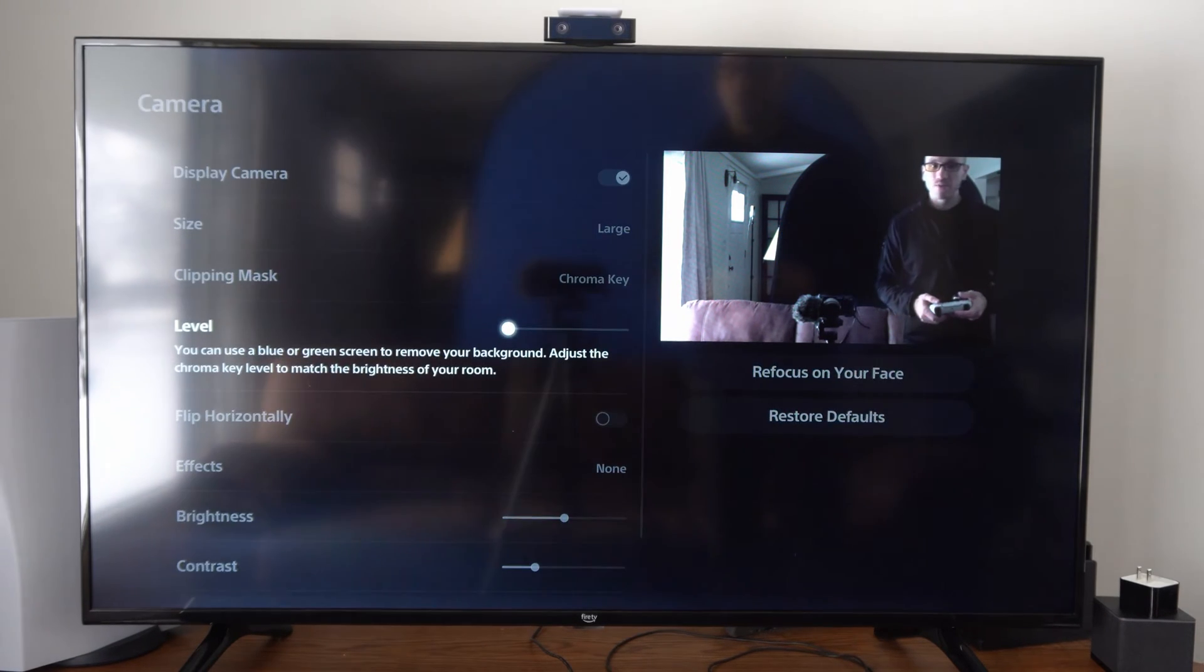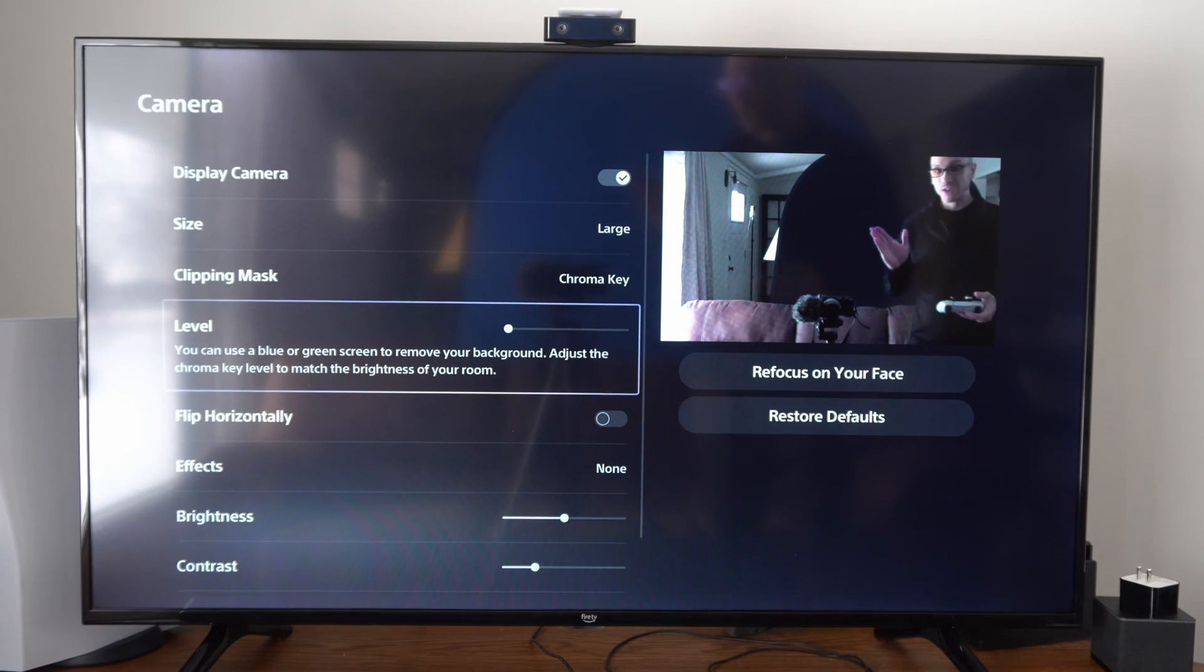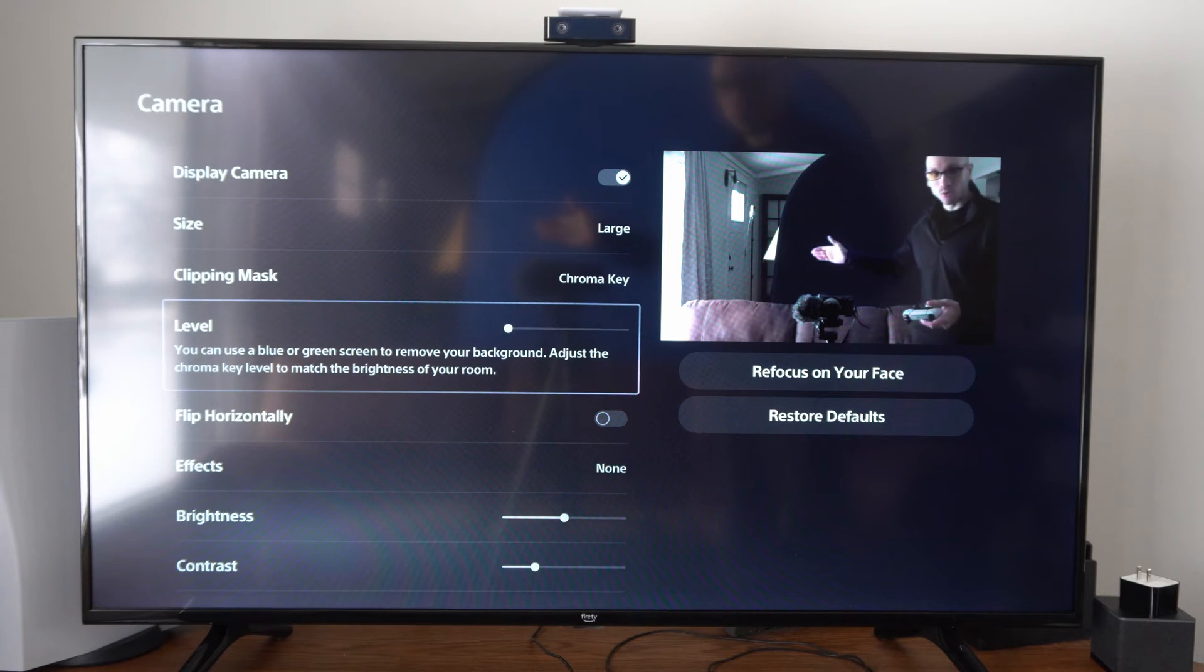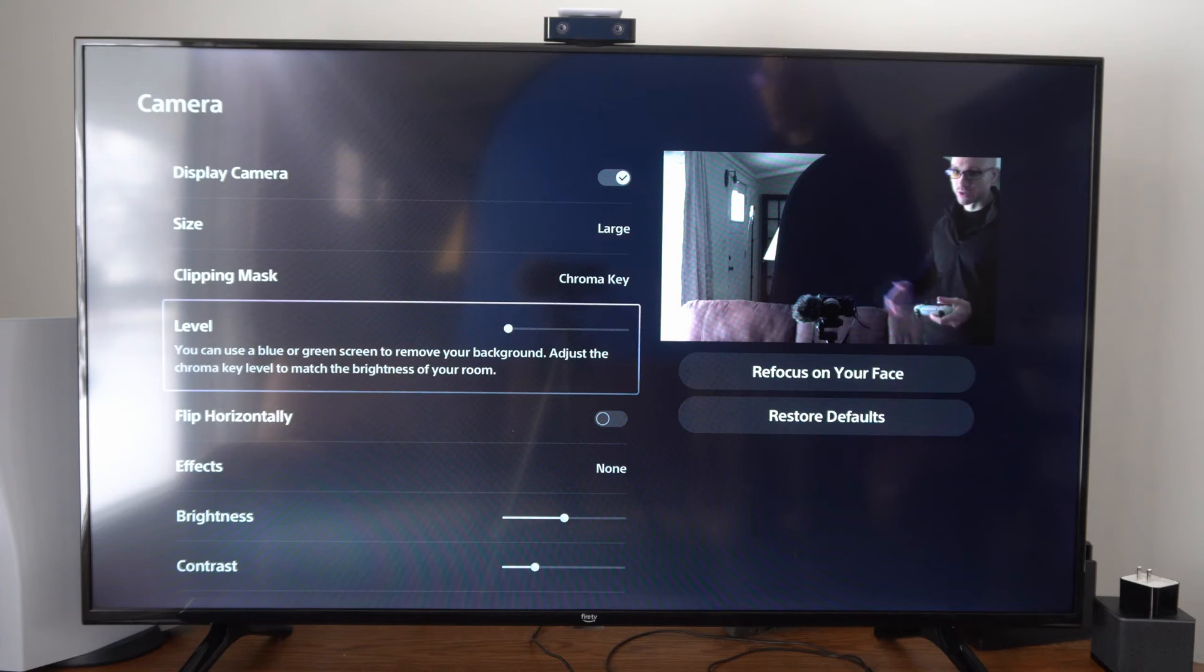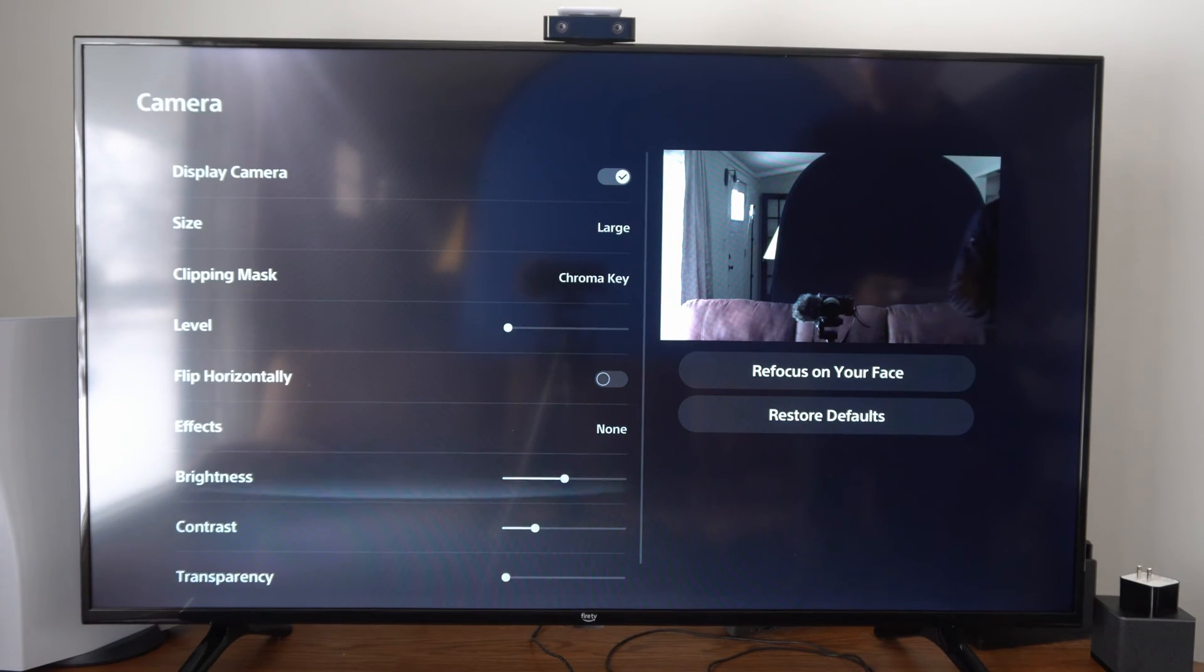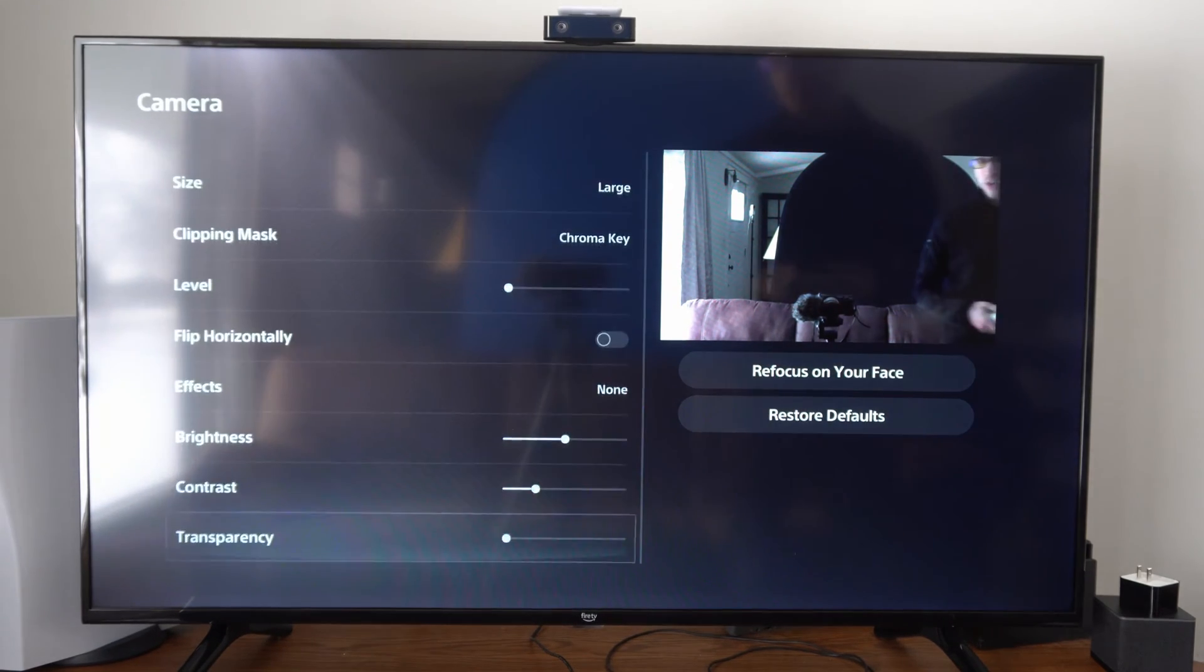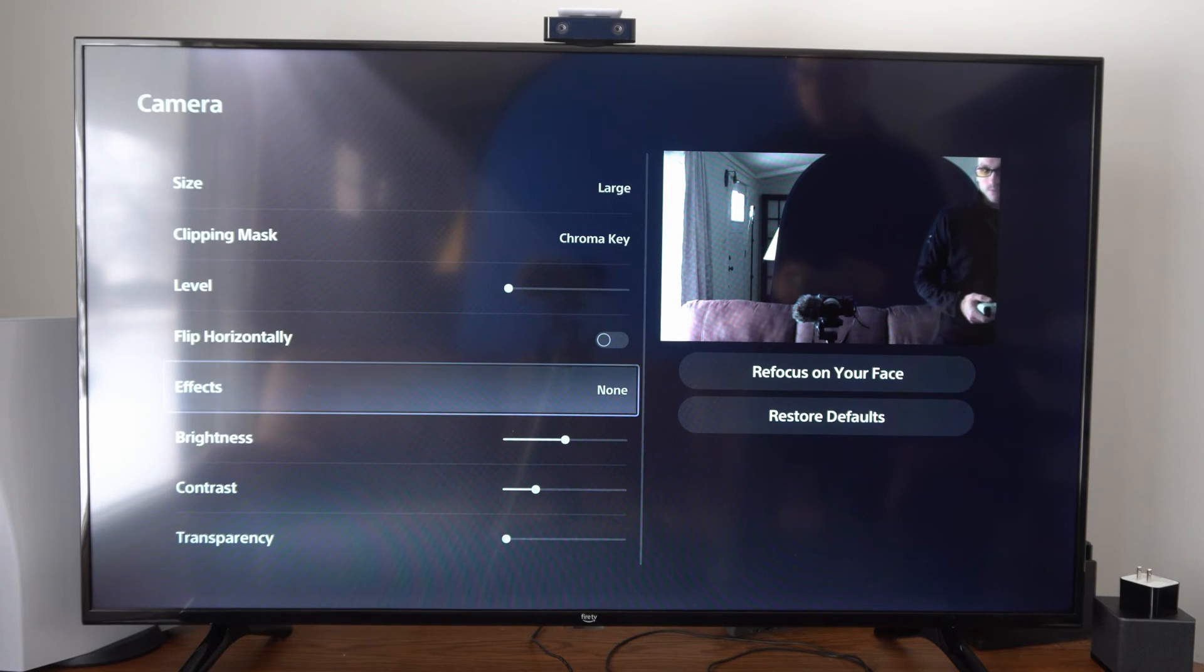And if you have a green screen or a blue screen, this should go ahead and cut out your background, and you'll see the gameplay right here where all this black is. So you can adjust the level right here, and then you can adjust the brightness and the contrast and the transparency as well.